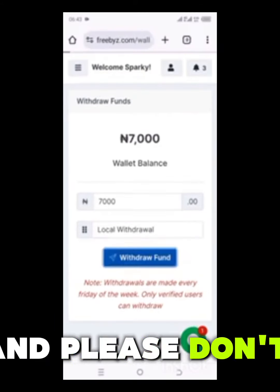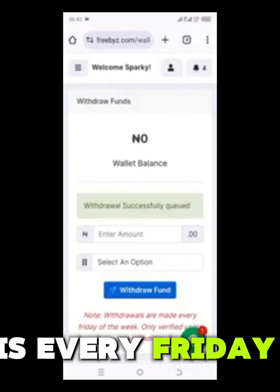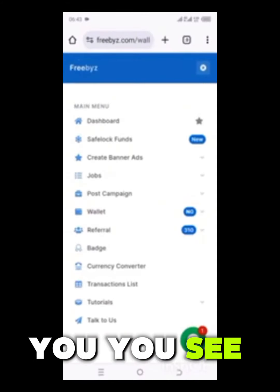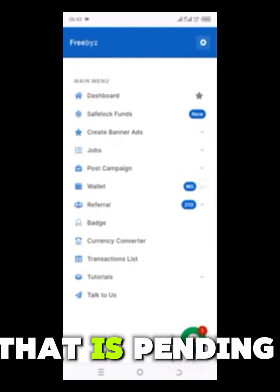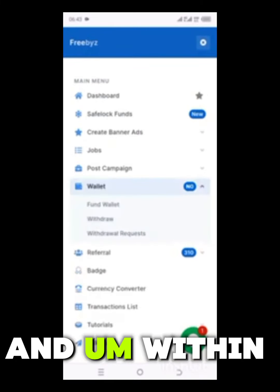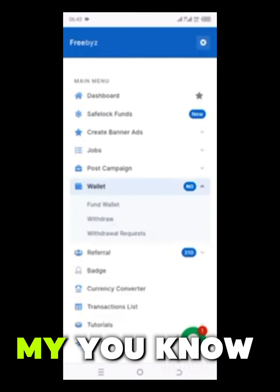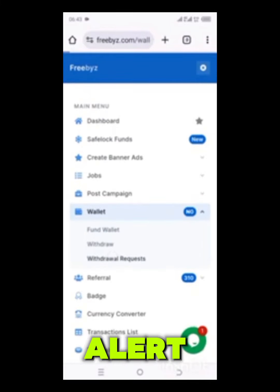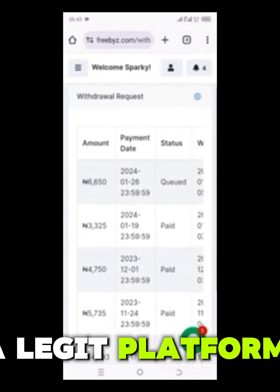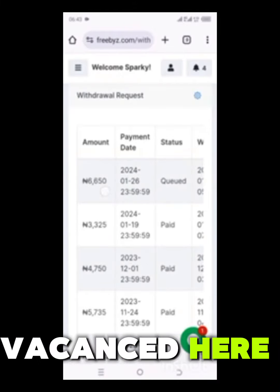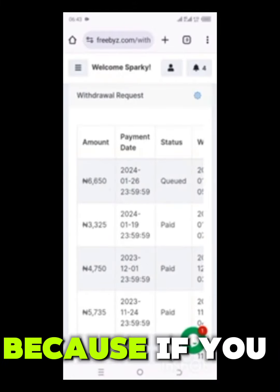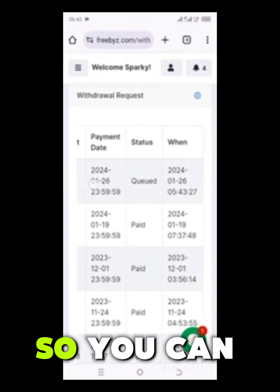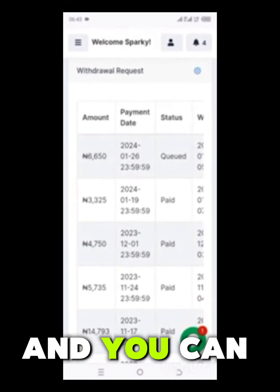Please take note that withdrawal is every Friday. You can see 'withdrawal successfully queued.' The status of this withdrawal is now pending, and within three hours I will receive my alert. Freebies is a legit platform and they have deducted their own charges, because when you place a withdrawal they also remove charges.